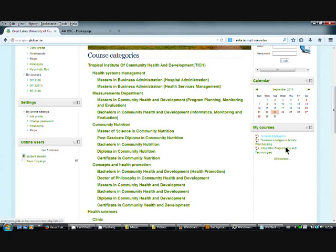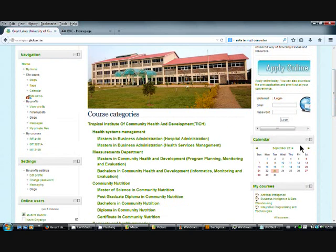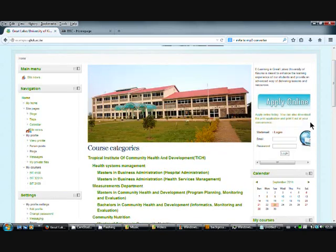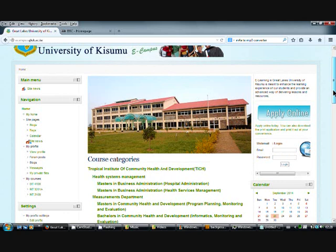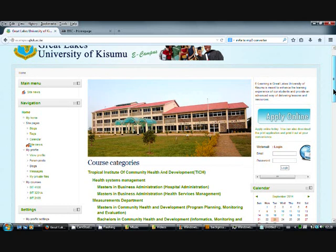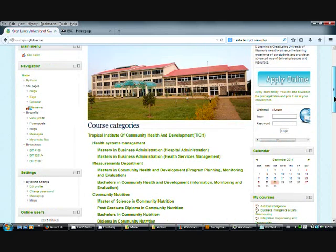You'll also see the courses that you're enrolled in on the right side of the screen. You have a calendar as well on the right side, and you have your basic login for webmail. For those who have webmail, you can access it on the right side of the screen. So that's the basic overview.